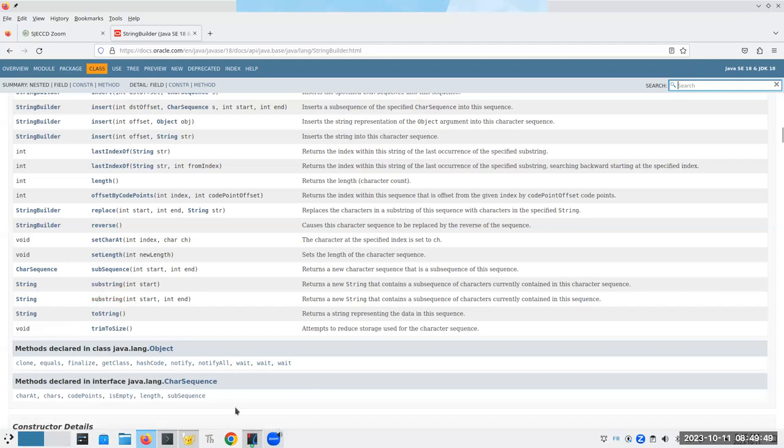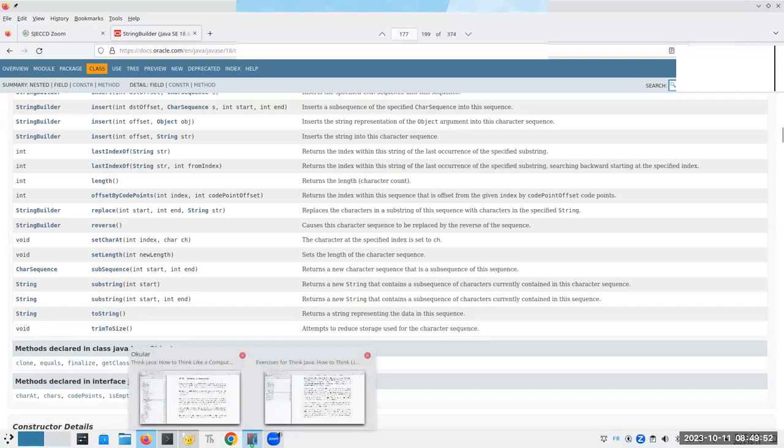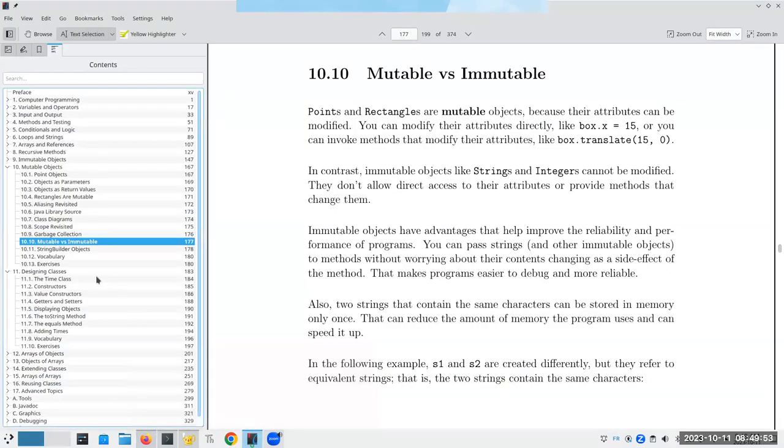So that's the string builder class. And that finishes off chapter 10. So this is almost a micro lecture, I guess.